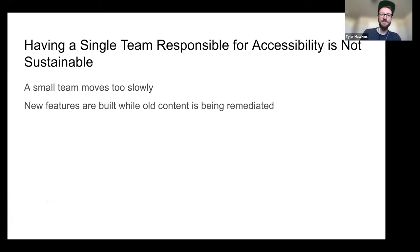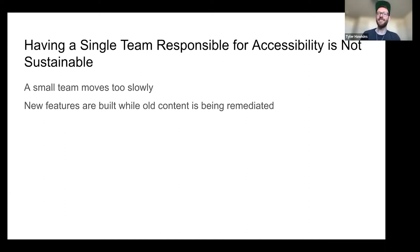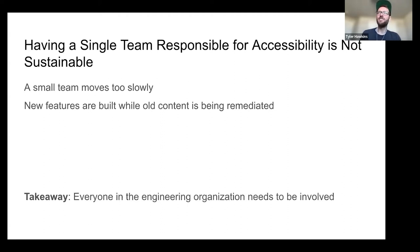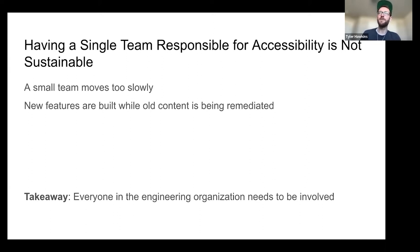Another downside of a single separate accessibility team is that a small team moves too slowly, especially as new features are being built while old content is remediated. It's not enough to have seven engineers working on the app when there are 300 other engineers building new content. You're fighting a losing battle if there's no focus on accessibility in that new content. Everyone in the engineering organization needs to be involved.